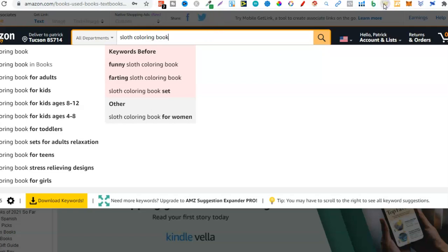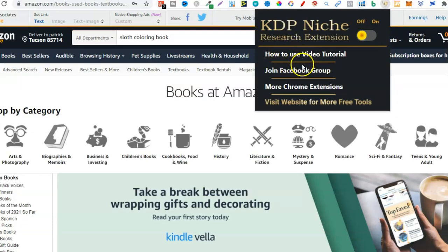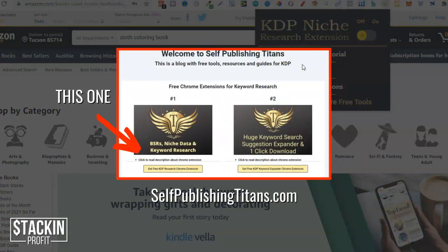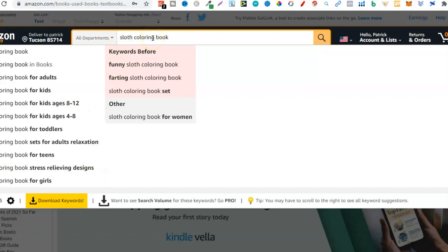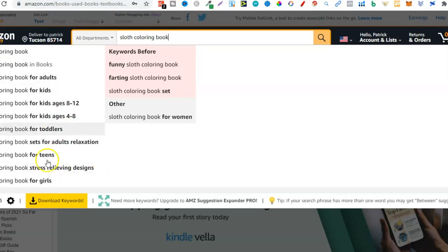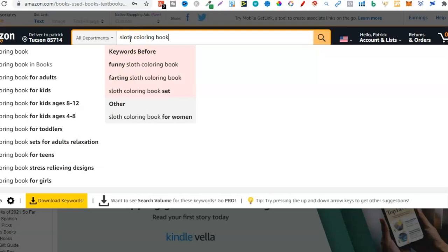Another tool I like to use is the Self Publishing Titans Chrome Extension, which is also completely free. You can get it by going to selfpublishingtitans.com — download the extension, make sure you've turned it on, and this is going to tell you if a niche is profitable. I could go through all of these keywords — for adults, kids, eight to twelve, four to eight, toddlers, teens, girls — because remember, these are all different types of books. If you were to create a sloth coloring book, you could create one for kids, for adults, specifically for ages four to eight, toddlers, or just girls. You'd need to dive a little bit deeper to see if it's a book you'd want to create, because not every niche you find is going to be profitable.